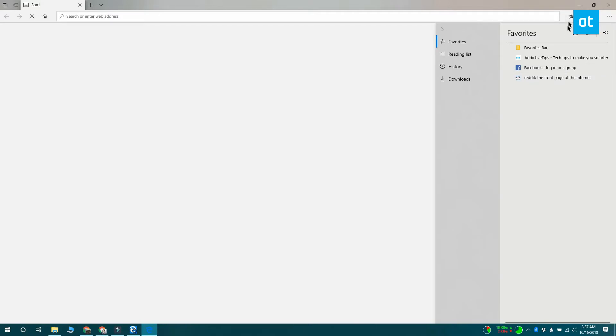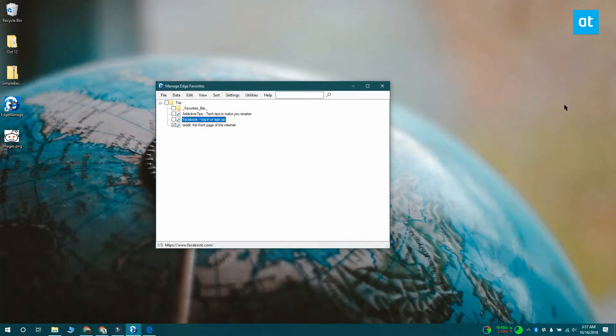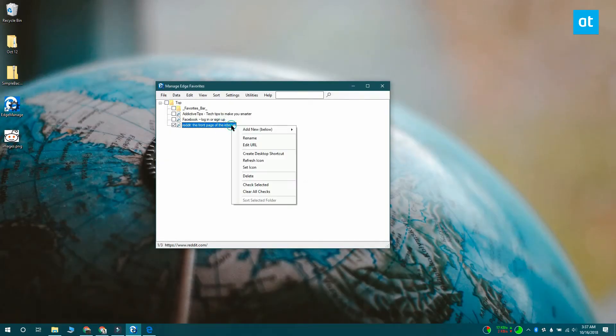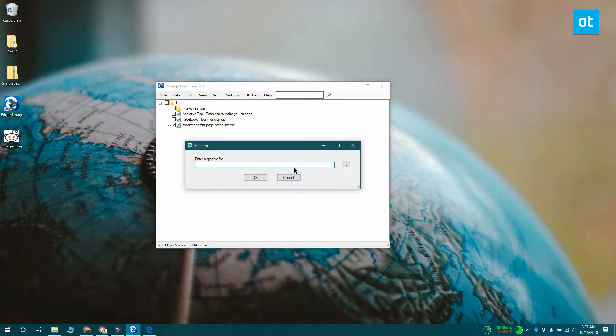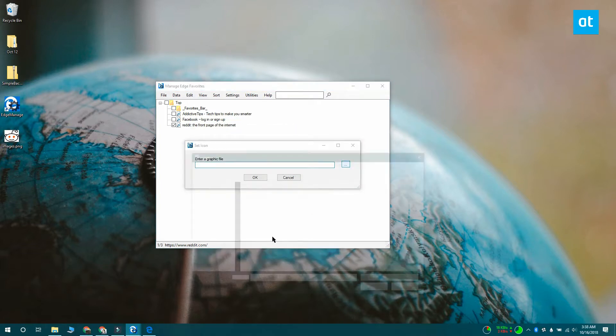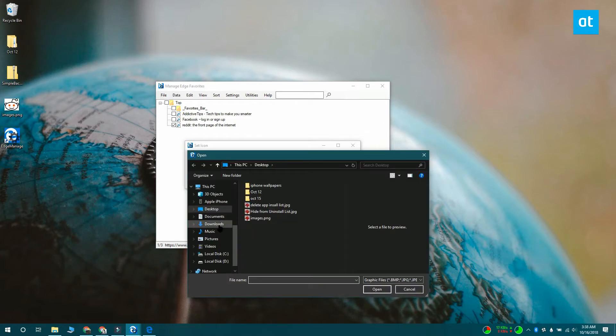If you want to set a custom favicon for a bookmark, open the Manage Edge Favorites app, right-click the bookmark that you want to set the favicon for and from the context menu select the set icon option.